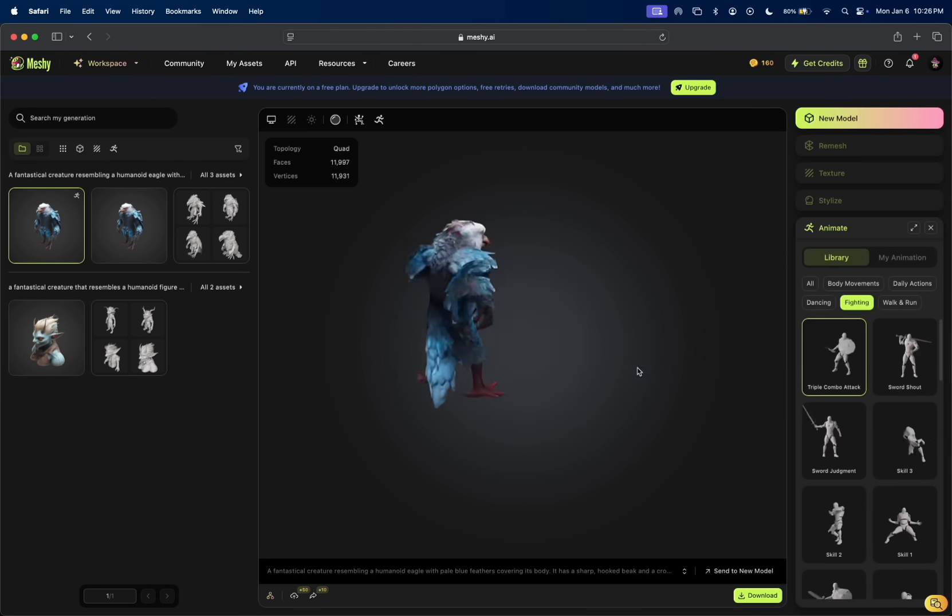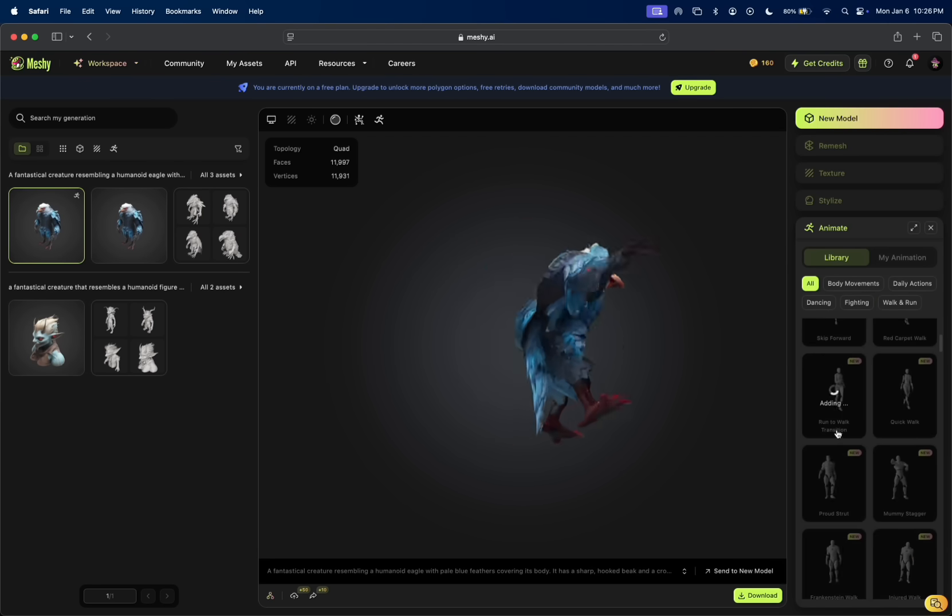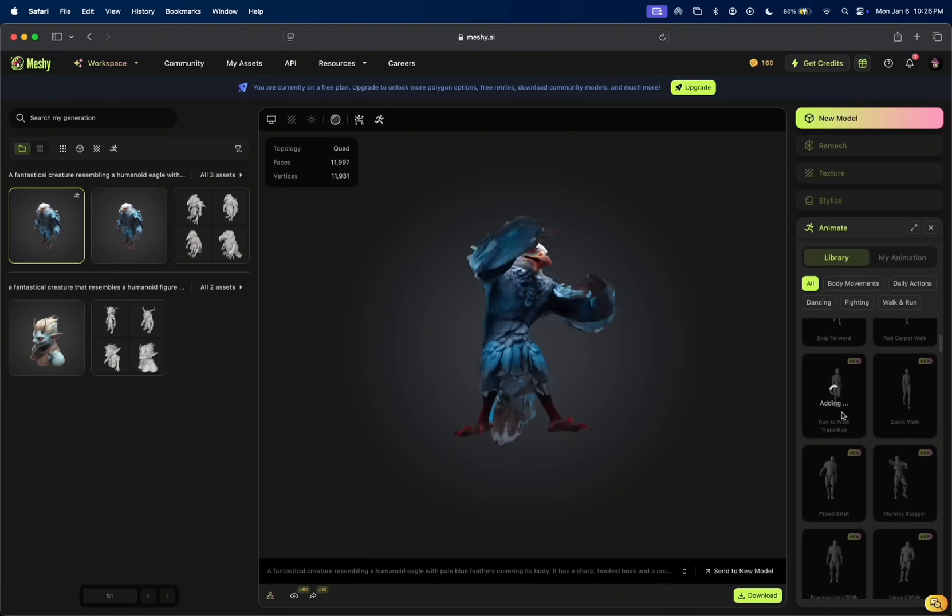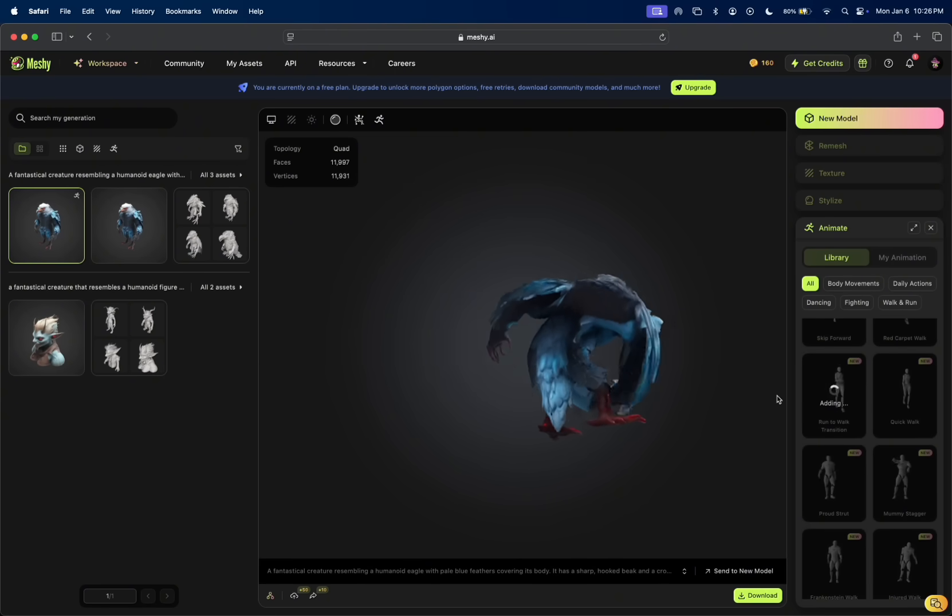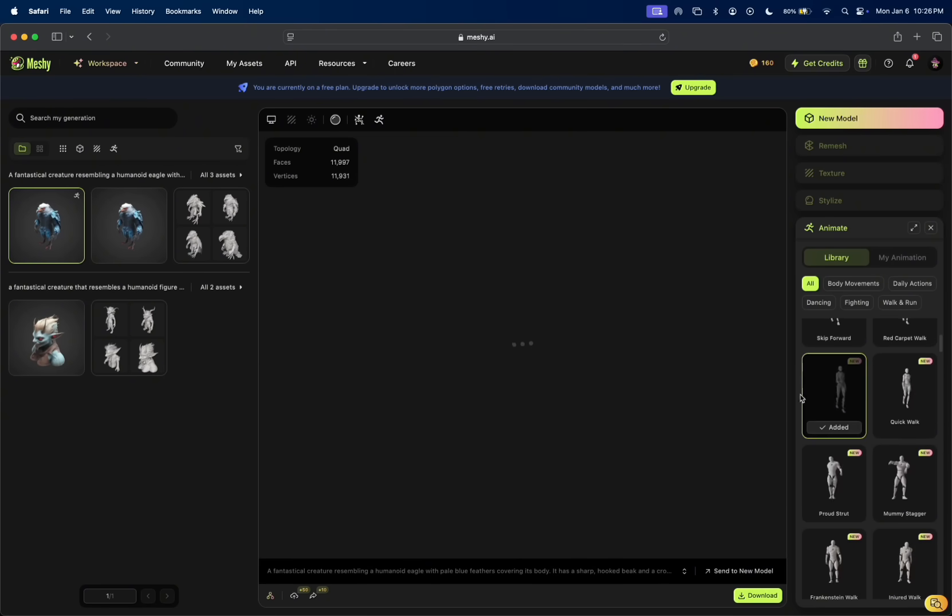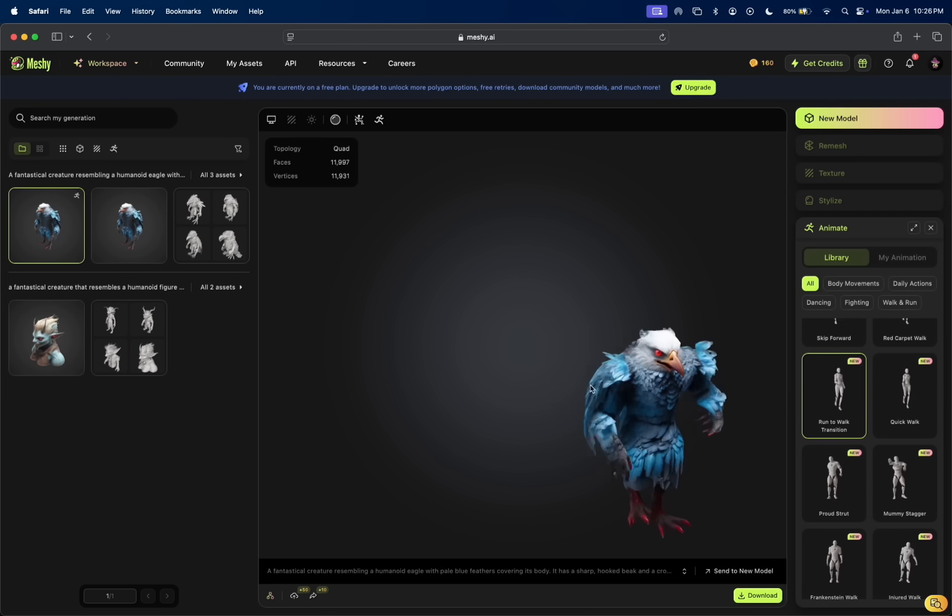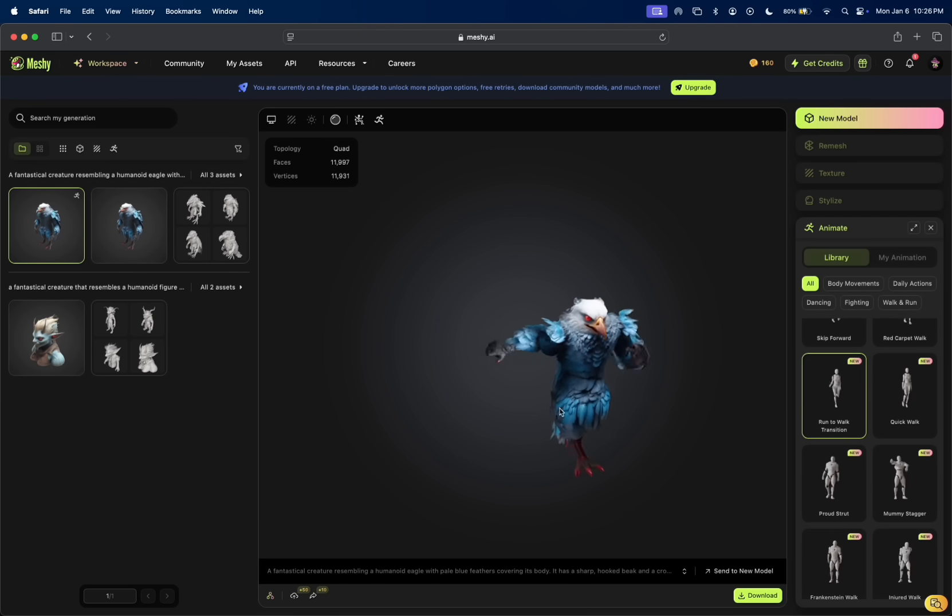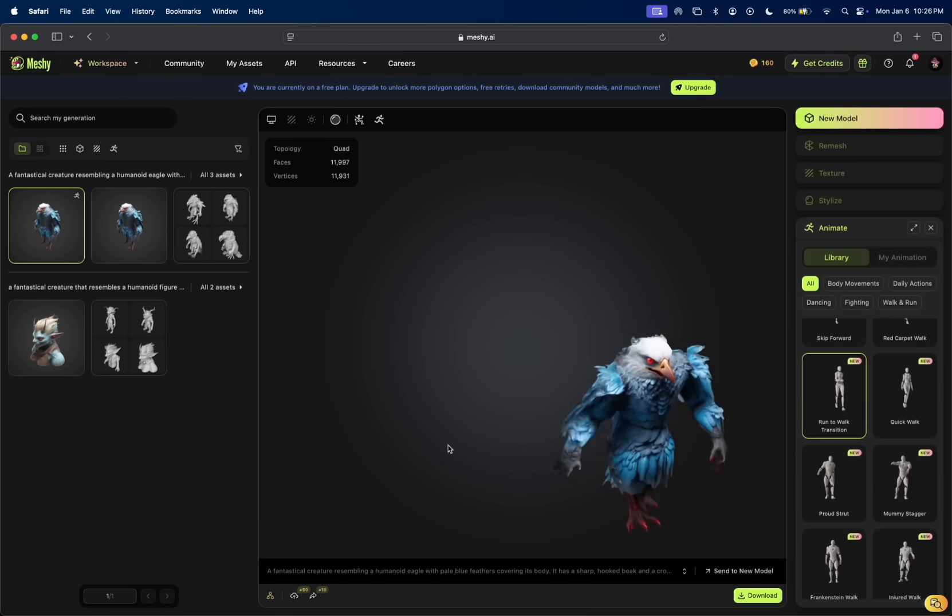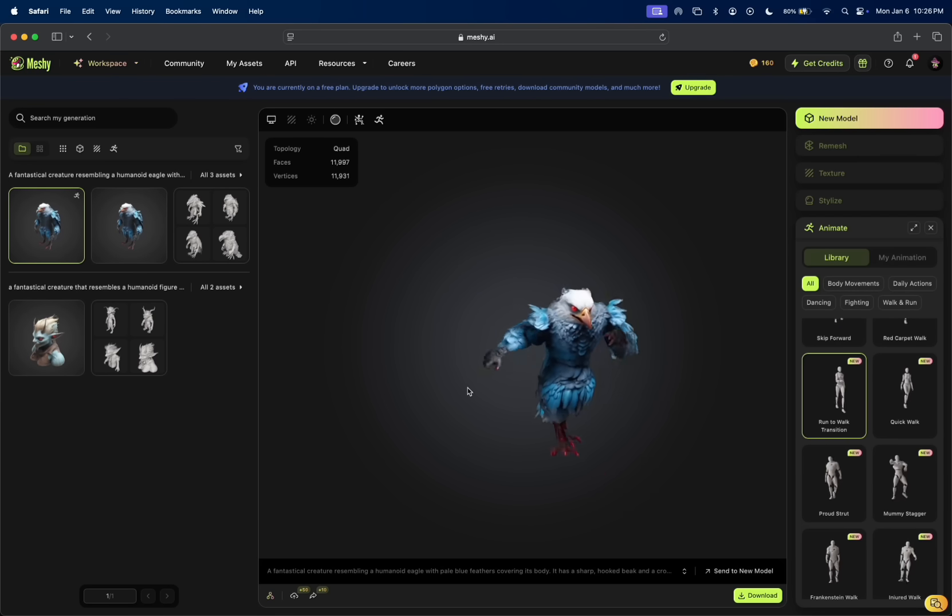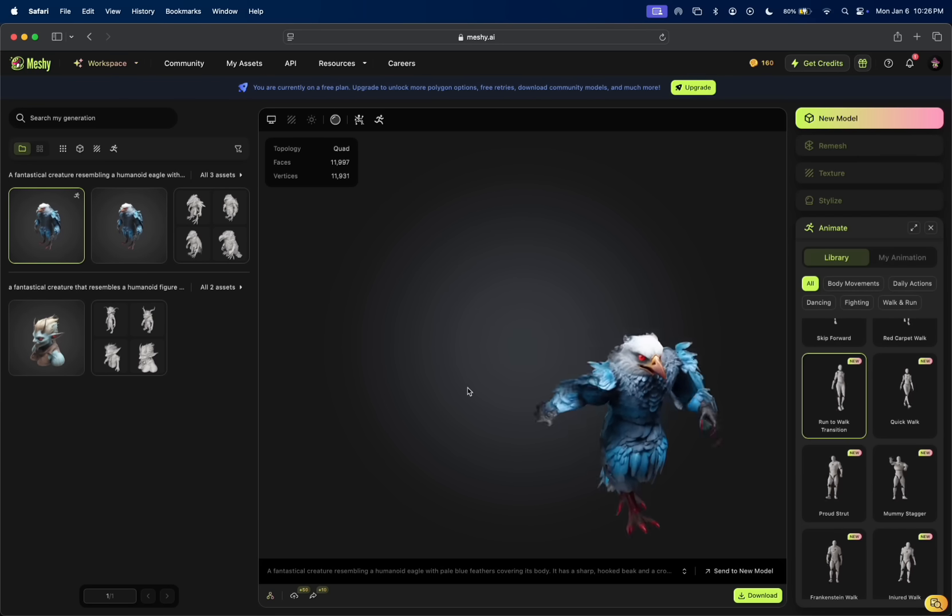Let's see how it walks, run to walk transition. So you can see it's running and then getting tired and slowing down. That's a quick glimpse of what it can do.